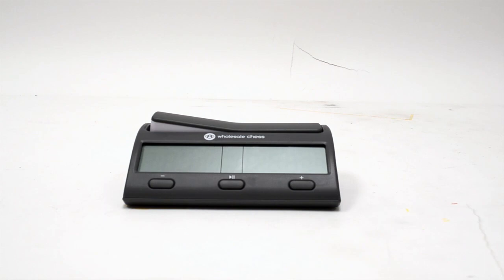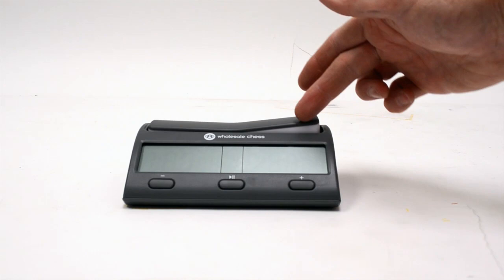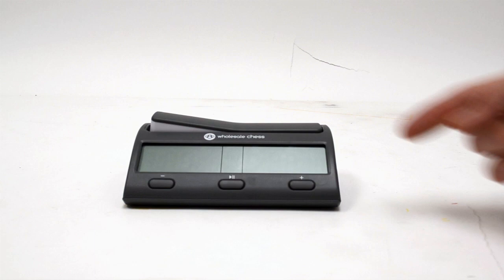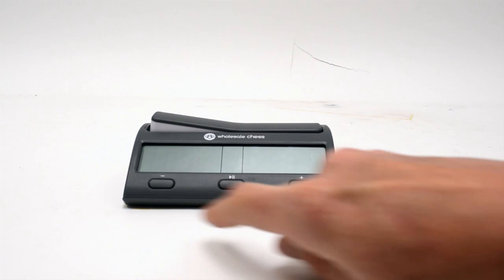On the front of the clock, it's pretty straightforward. We've got our rocker arm on top to designate whose turn it is and to switch the clock from one side to the other. We've got our large display. We'll turn that on in just a minute. We've got a minus button. We'll use that button to decrease values when programming the clock.